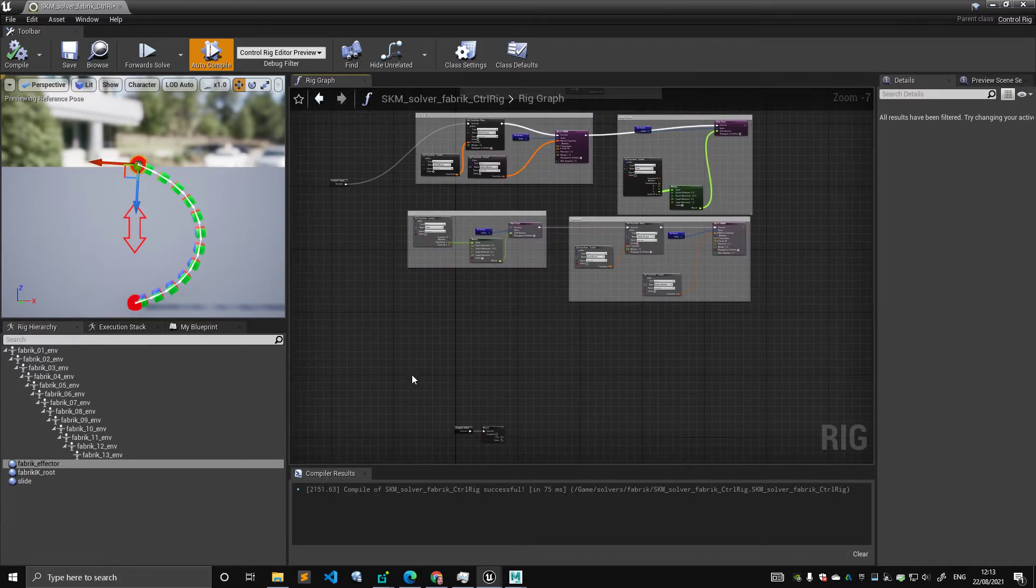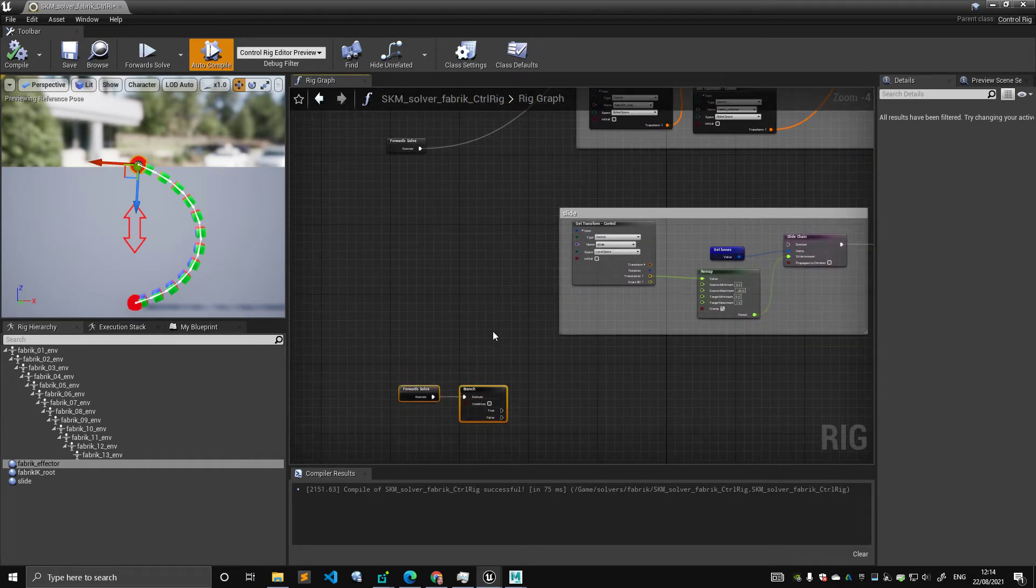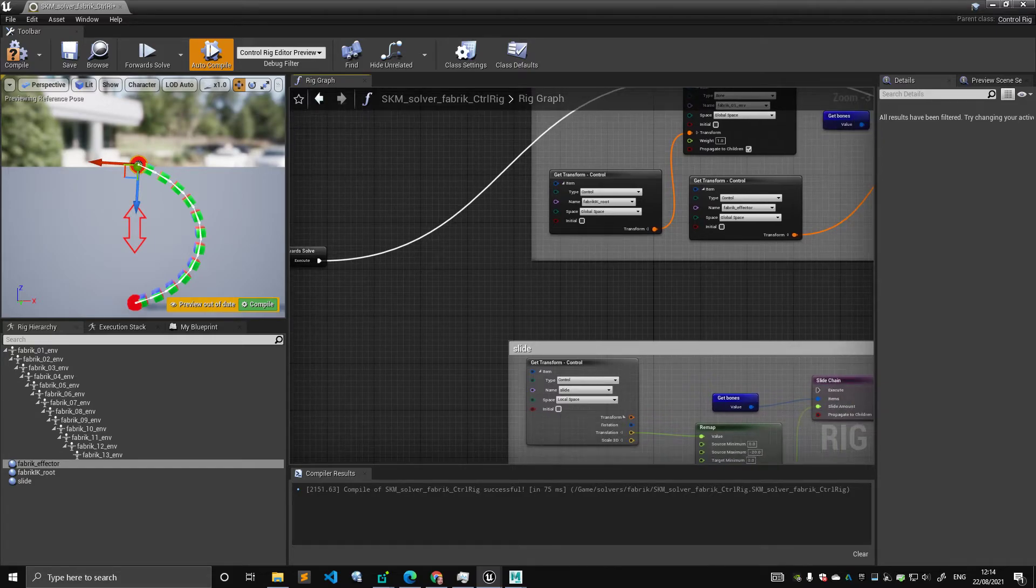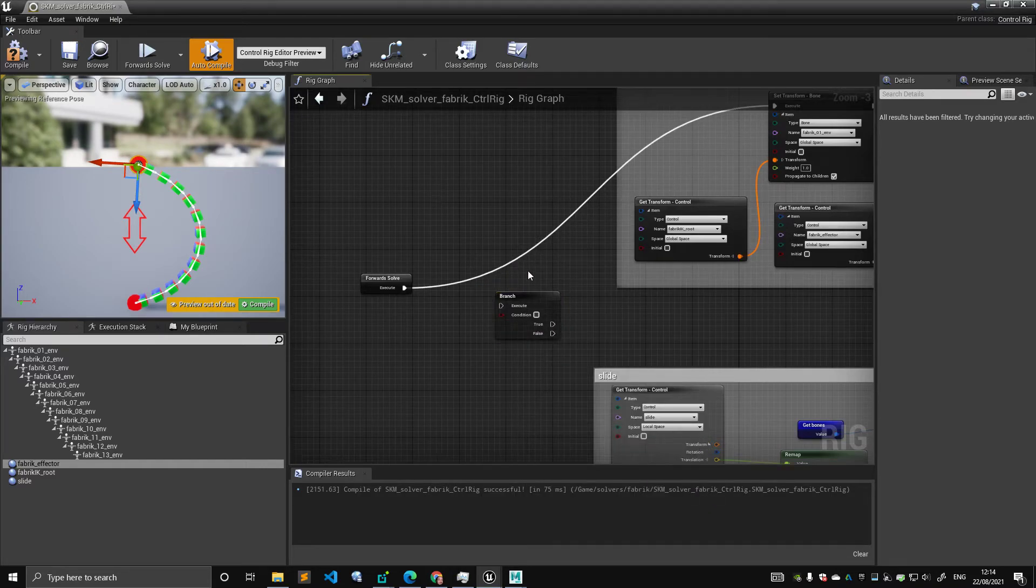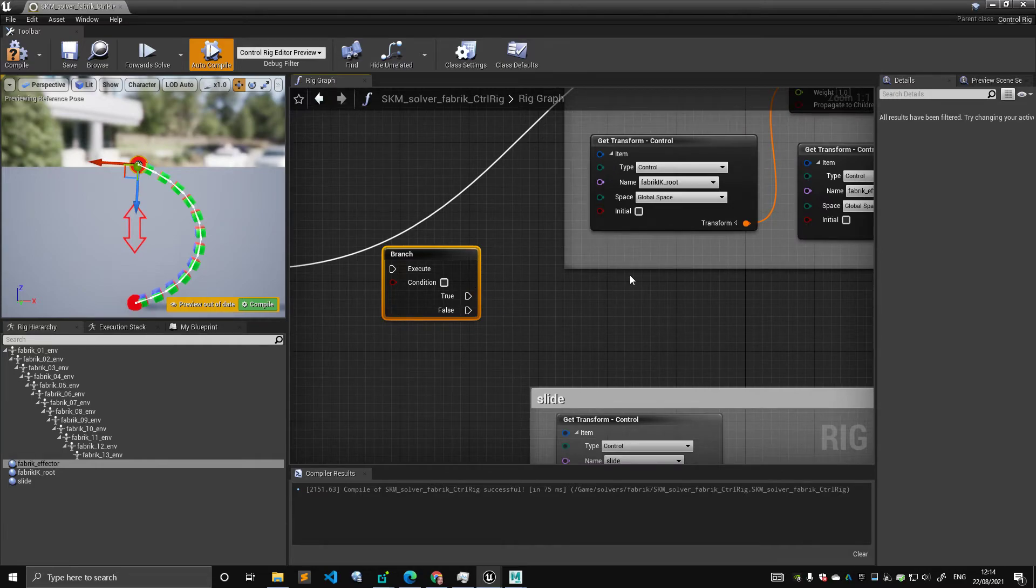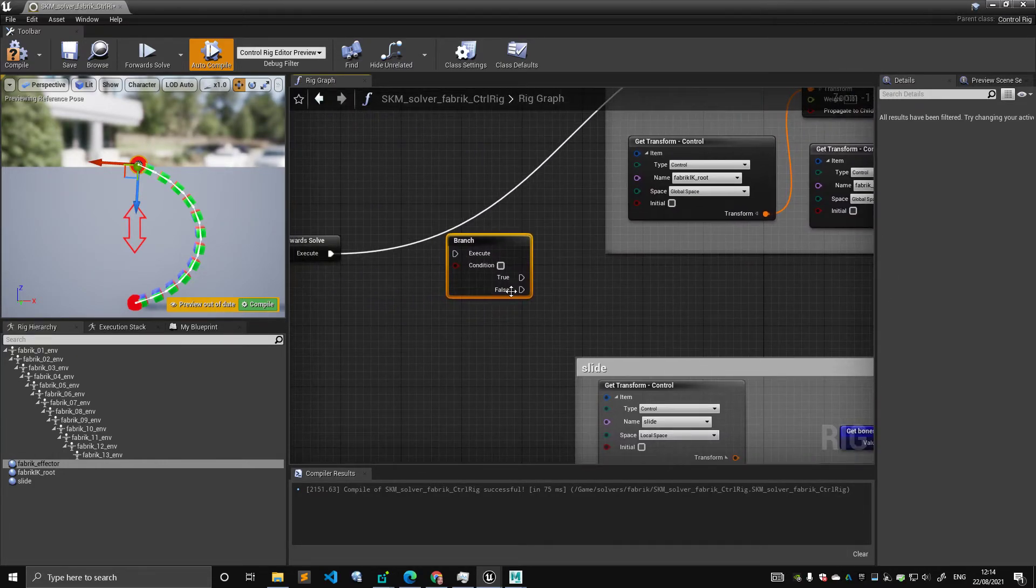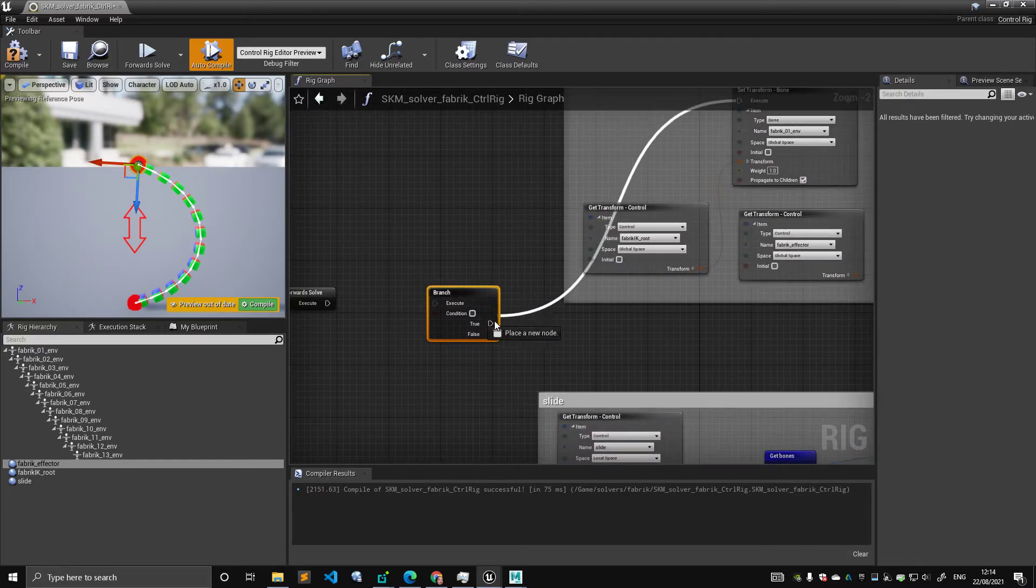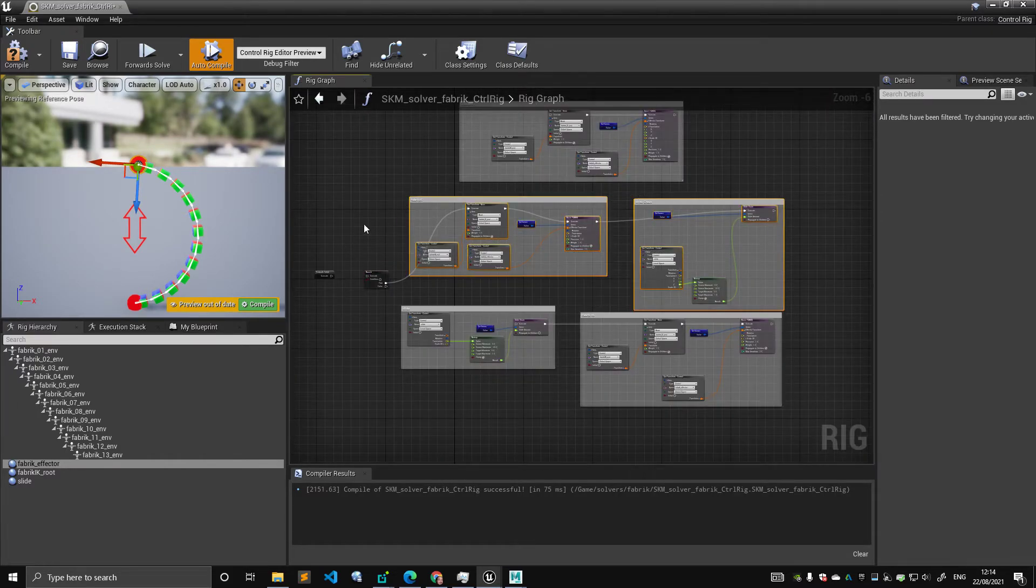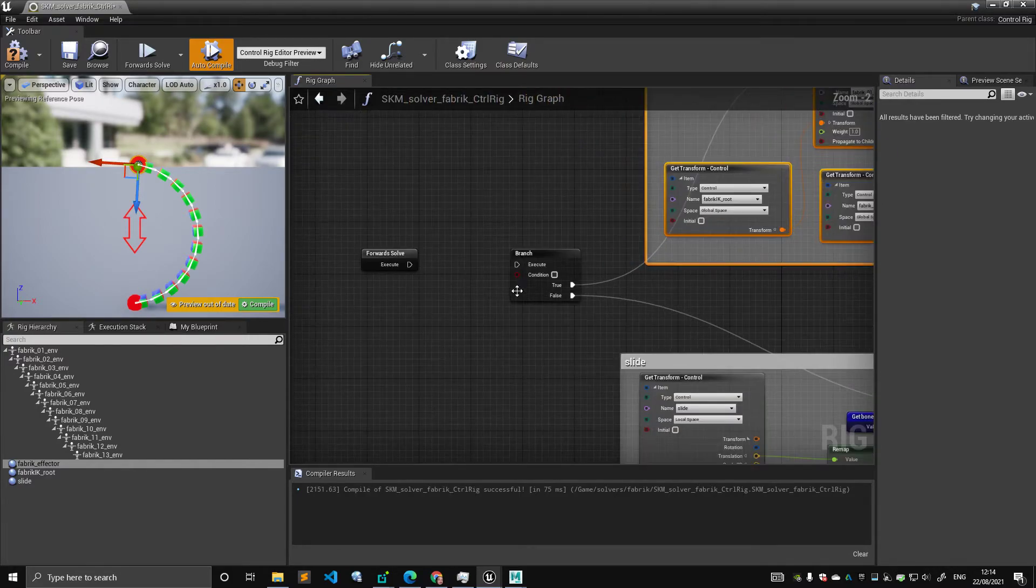Well, this is where the true power of control rigs starts to come into play. So, you can set an if statement. And you can say, in this case, it's called branch. You can start branching the graph. And you can drive which portion of the graph you want to execute by specifying a specific condition. So, let's say that when the condition is true, this portion of the graph gets executed. And when the condition is false, this portion of the graph gets executed.